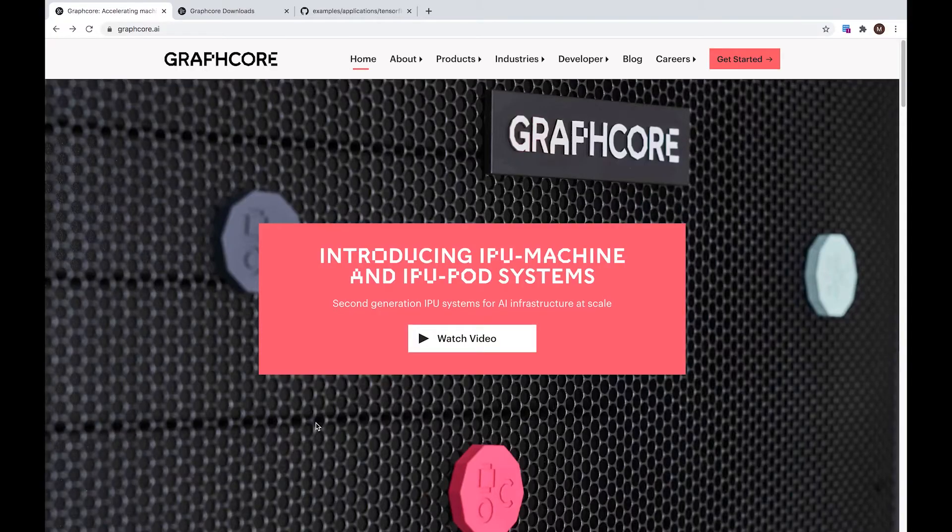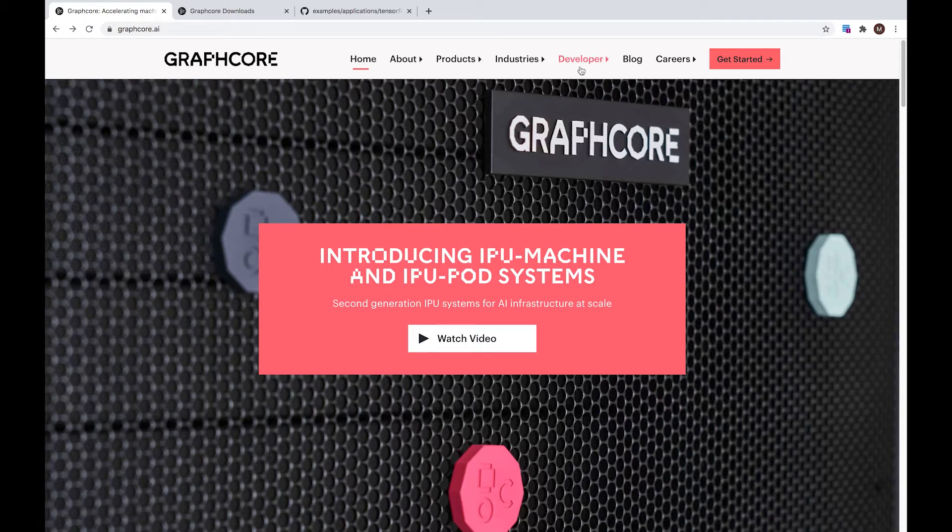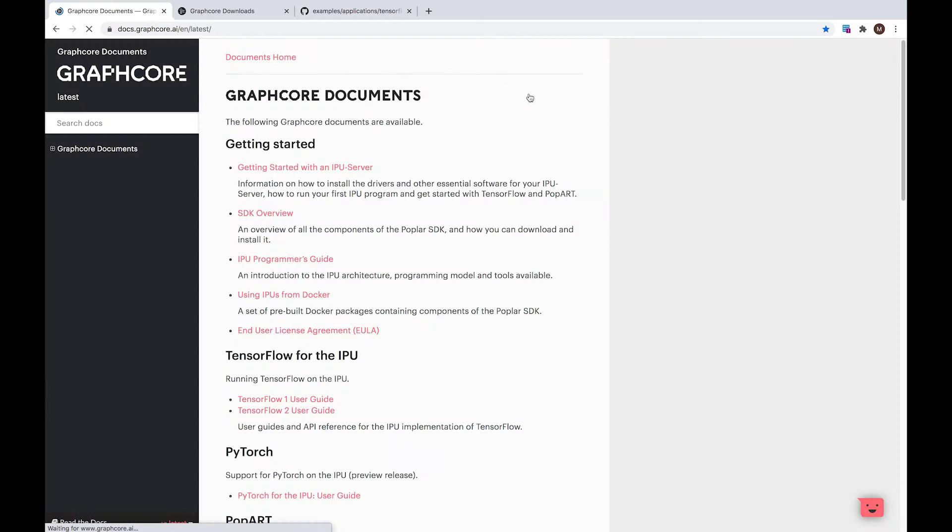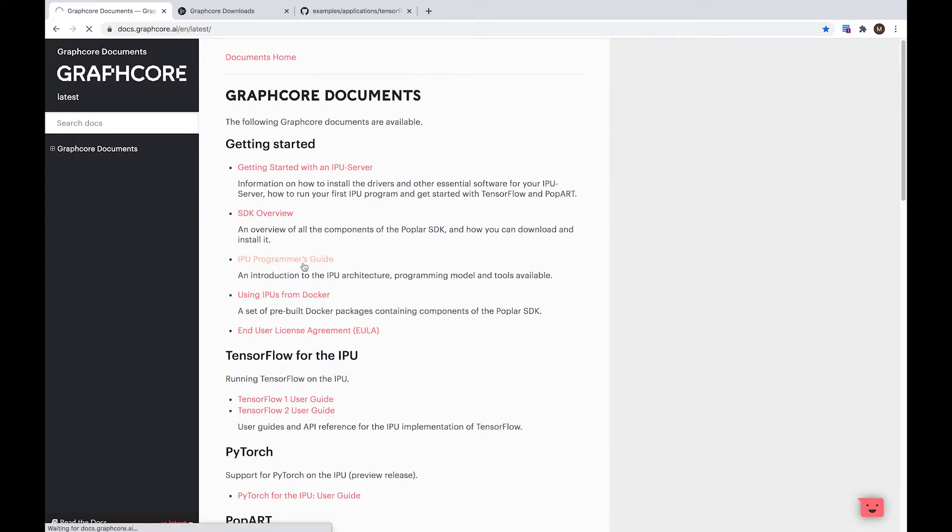If you are completely new to the IPU architecture, I recommend that you go first to our developer page under documentation and that you read the IPU programmer's guide. This will give you a high level introduction about the IPU architecture and the programming model.